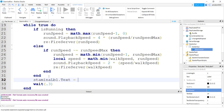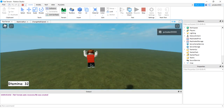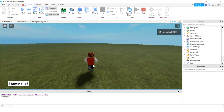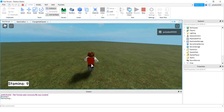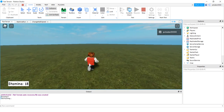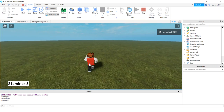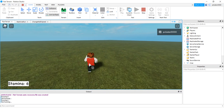Update the stamina label text: staminaLabel.Text equals 'Stamina: ' .. runSpeed. Let's test it. I'll run and the run speed starts dropping. The sound changes too — getting slow. When I take my finger off the control, the stamina starts recovering and speed comes back up. You can run all the way to zero, release, and it builds back up again.